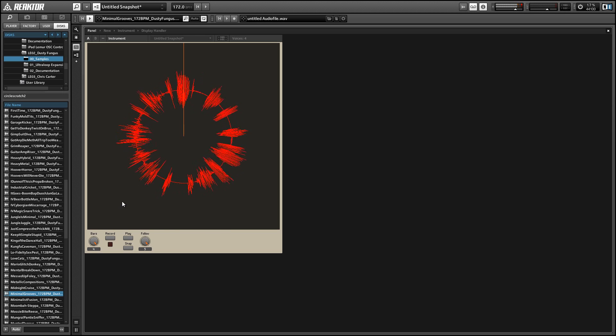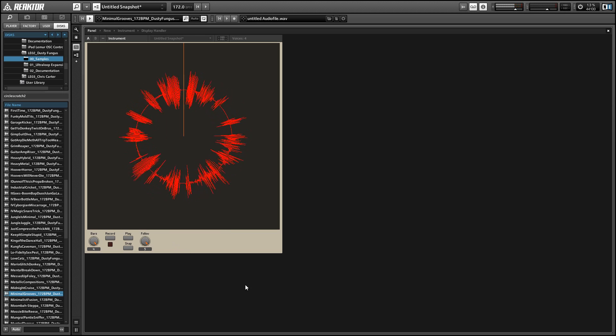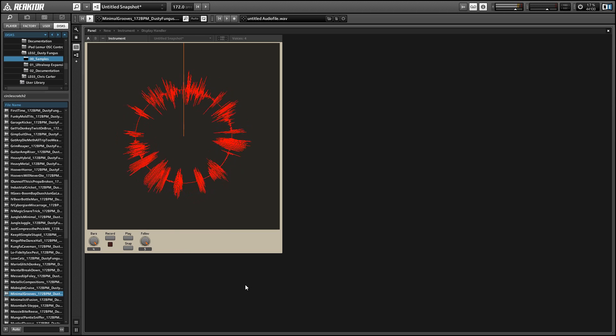Alright, so that's some kind of weird glitchy behavior that you can get out of Circle Scratch.